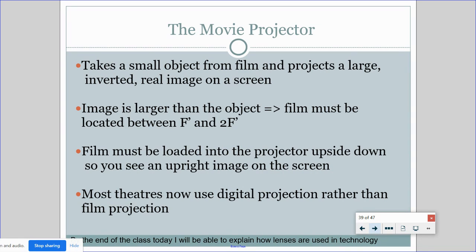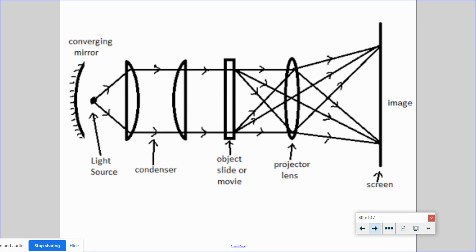The movie projector takes a very small object from film or digital media and projects a large, inverted, real image on a screen. The image is larger than the object, so the film must be located between the secondary focal point and 2F. Film must be loaded into the projector upside down so you see an upright image on screen — if you load it right side up, the image on the screen is upside down. Most theaters now use digital projection for 3D and HD. The light source projects, gets refracted through lenses, and the result is a tiny image blown up into a really big image.